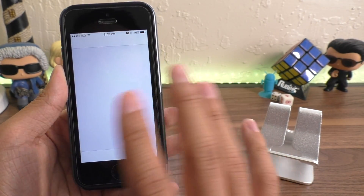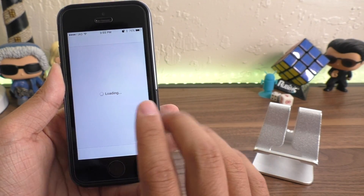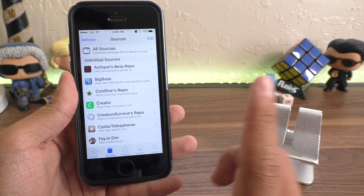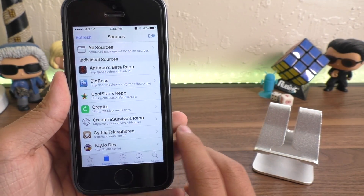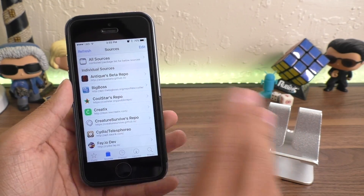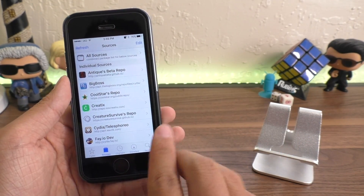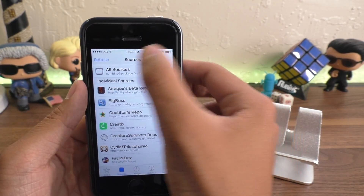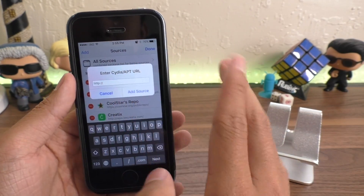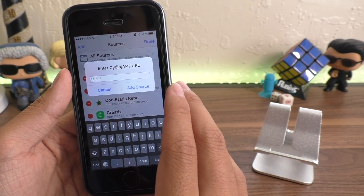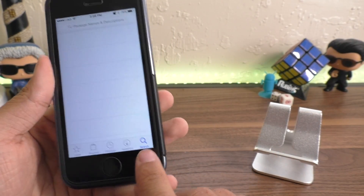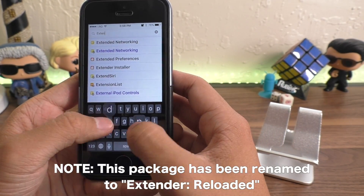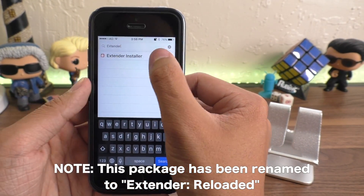Go ahead and hit the Cydia app icon. We're going to come in here and install a new source — I'll put this source in the description so you guys can copy and paste. Once you're in Cydia, hit Sources, Edit, Add, and add the source that I mentioned. Once your source is added, go to the search bar and search for Extender Installer.